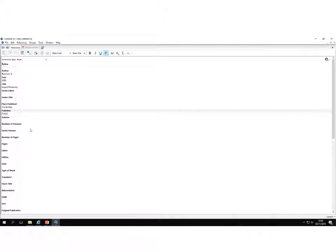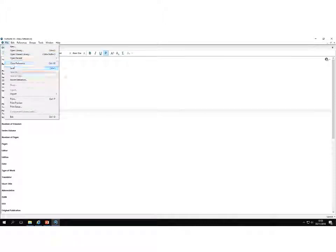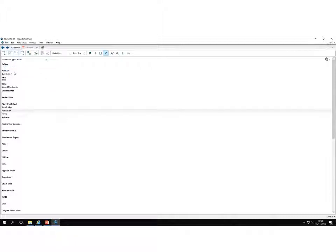Now you can add any of the details that you want to, but that's the minimum that you would need to add. Then I'm going to go to File and then just click on Save in order to save that reference into my EndNote library.